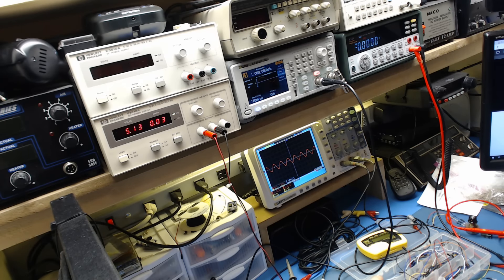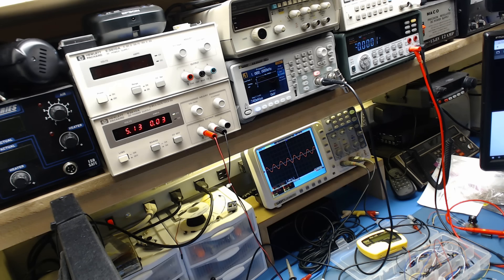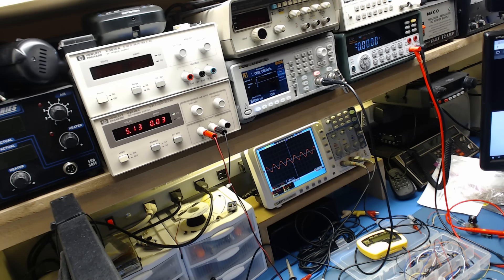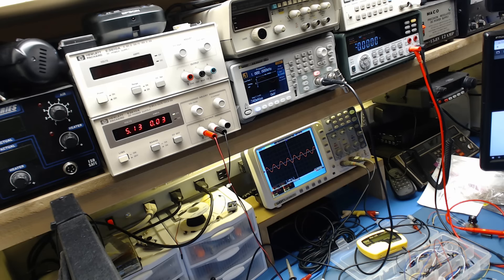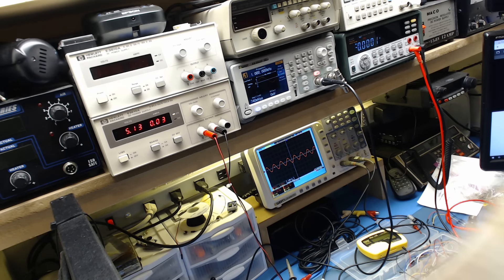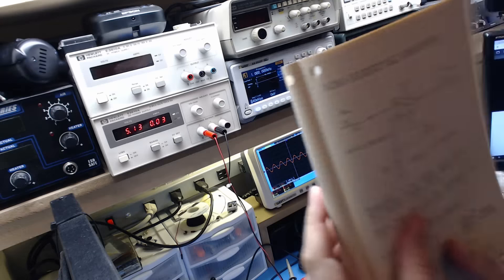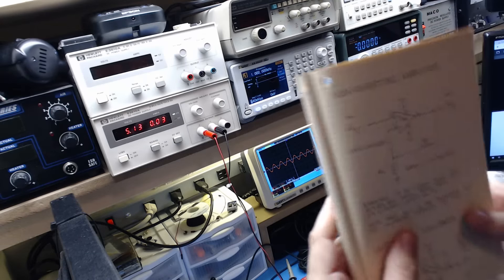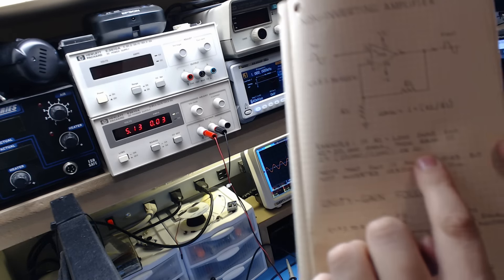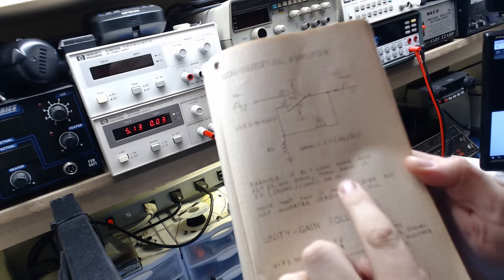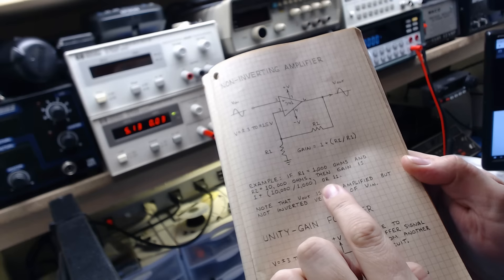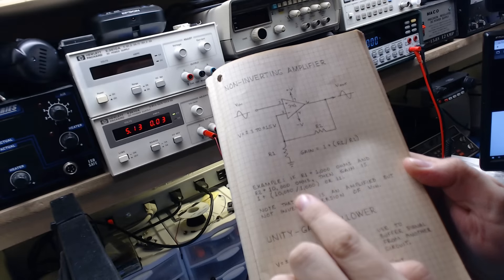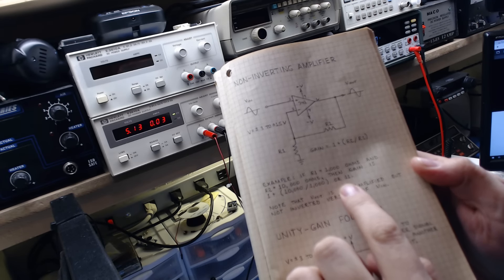So if I move this to the output, we should get a gain. Now let's see if we can calculate that gain. We already said that in the book on page 13, that we're going to get a gain of 11. If we use a 10k and a 1k, we should get a gain of 11.